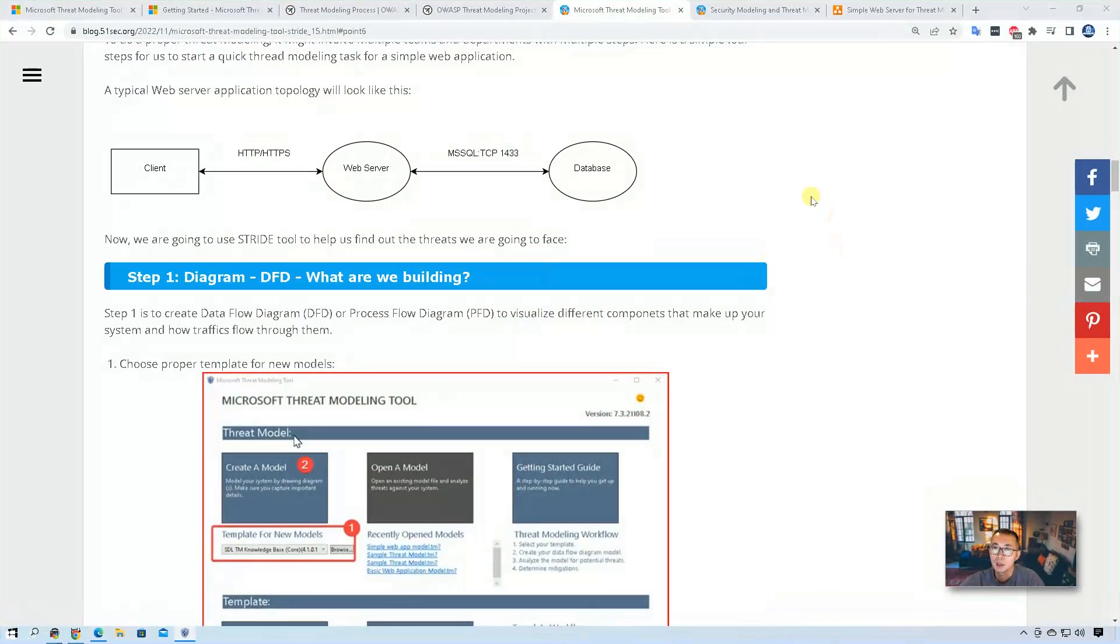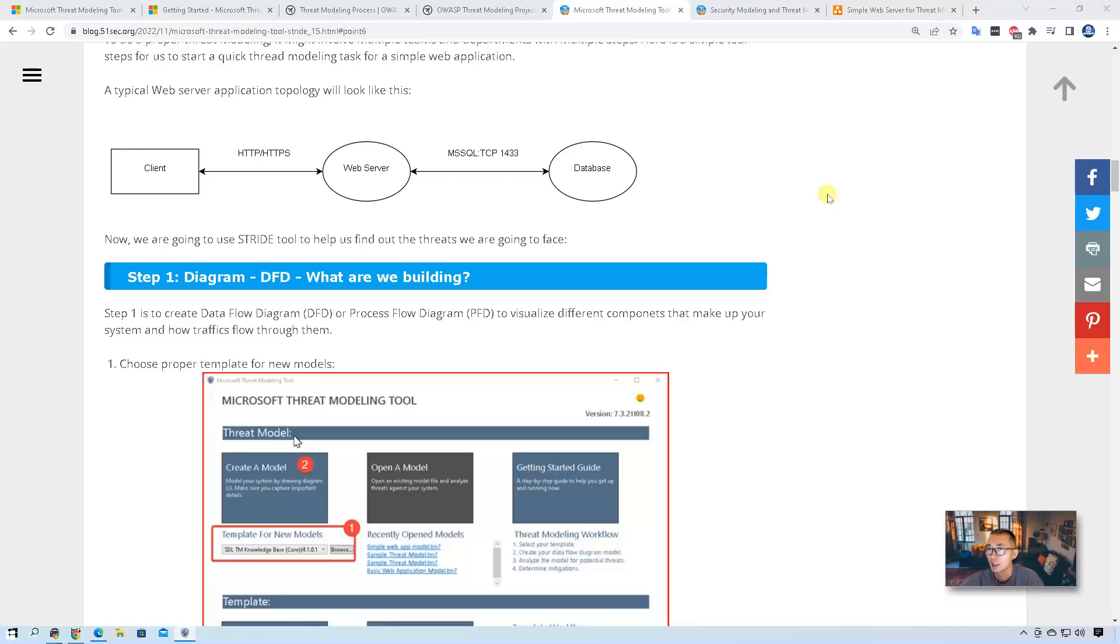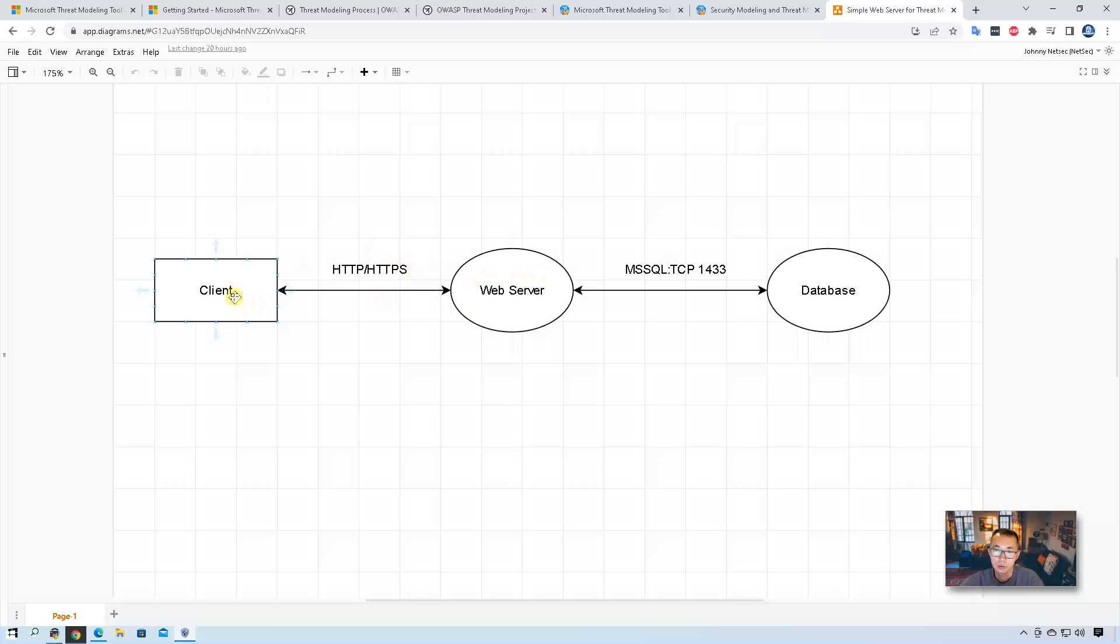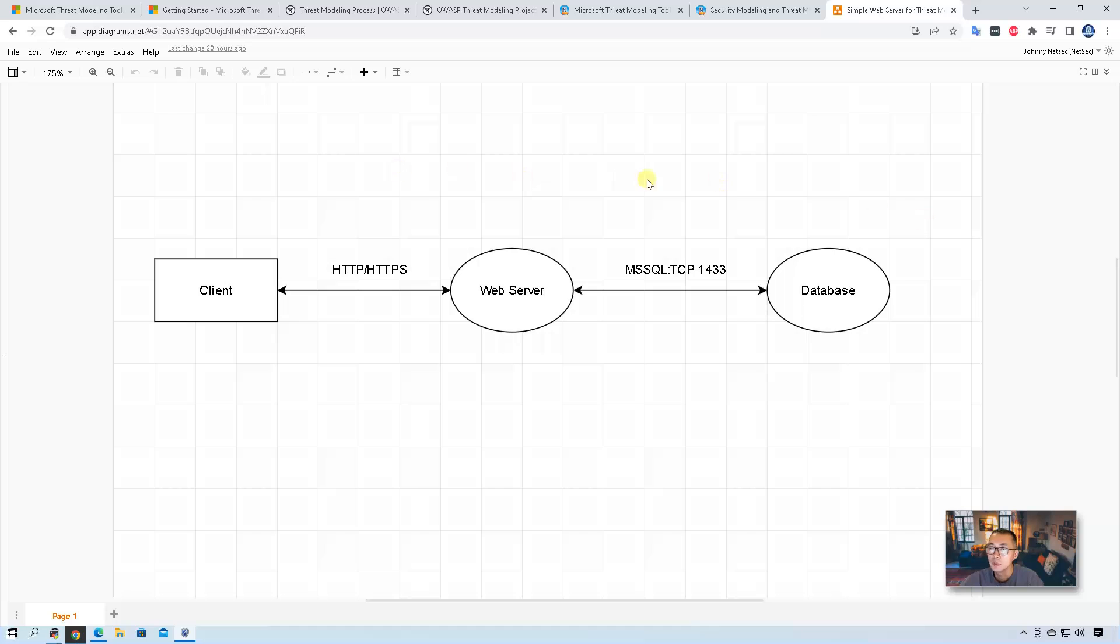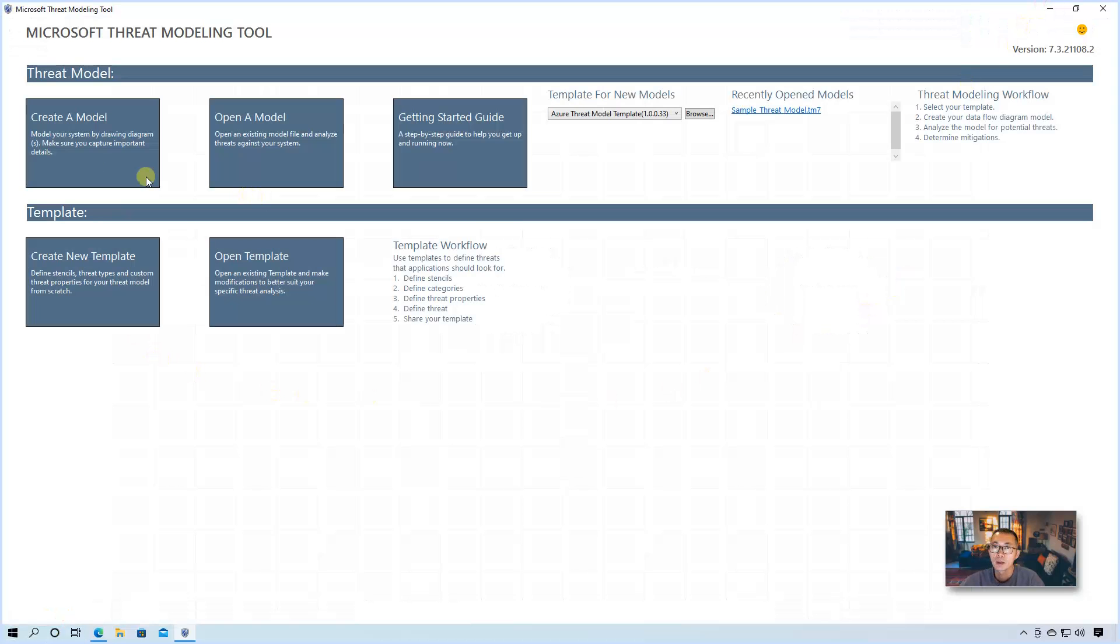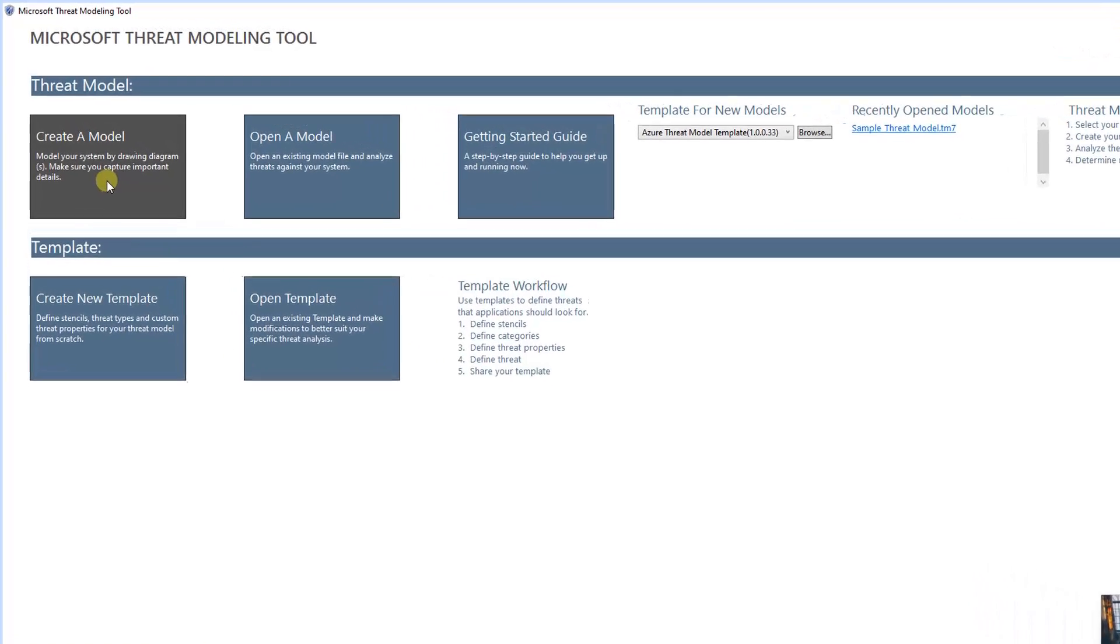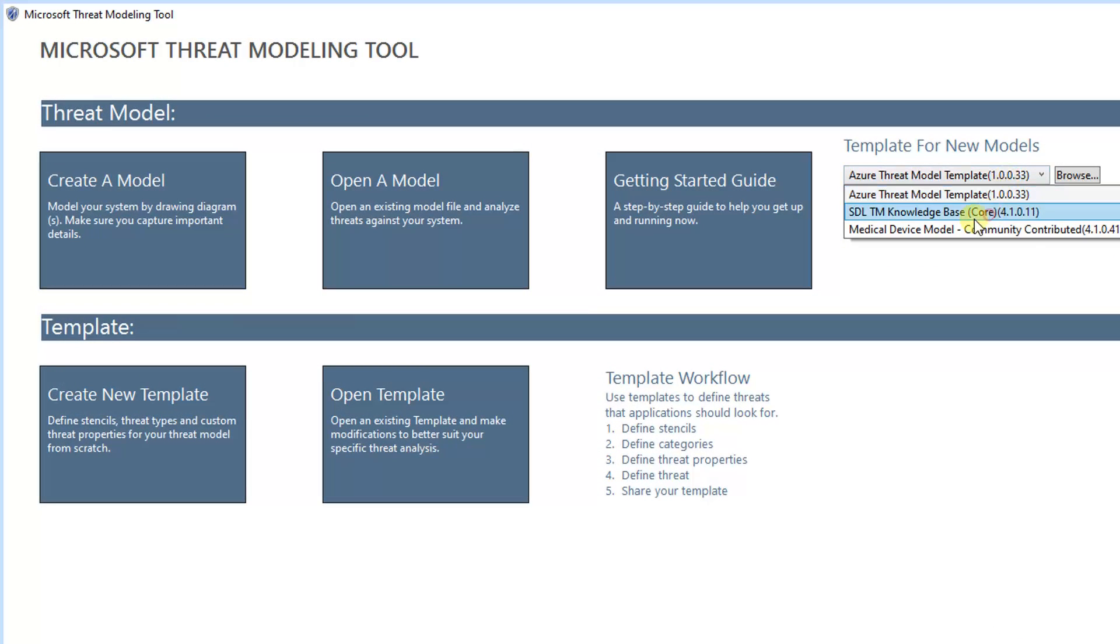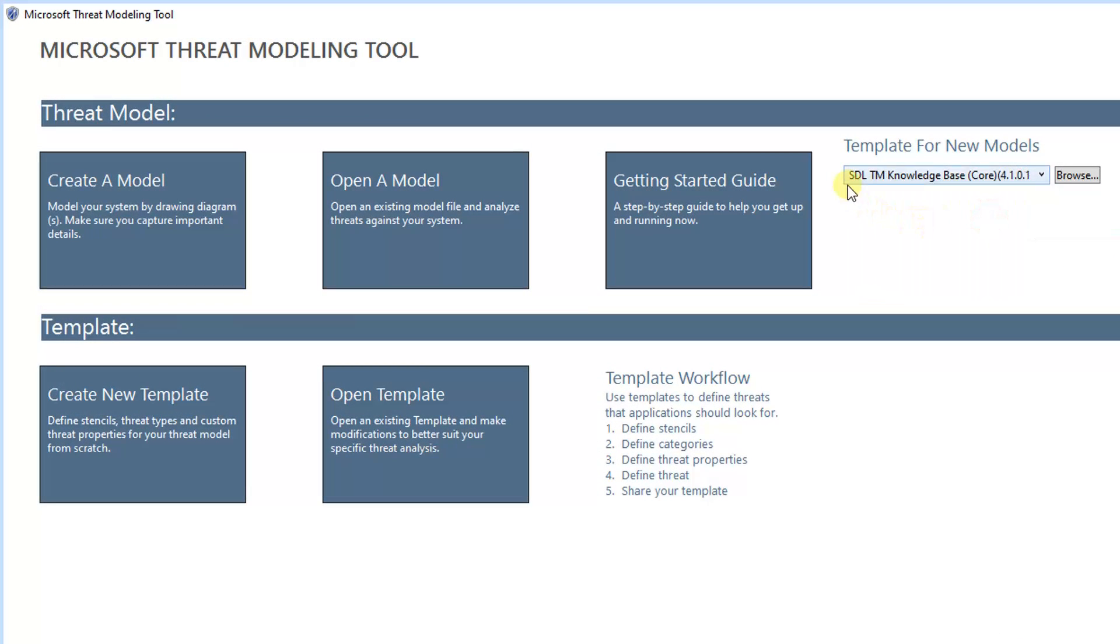So let's start it. As shown in my blog post, I am using a typical simple web server application as an example. So there are three components. We have client talk to your web server using HTTP or HTTPS. Mostly will be HTTPS through a browser. And your web server talks to your backend database, a SQL server using TCP 1433. So we're going to use this as an example to do the threat modeling. So we're going to create a model. We're going to use an SDL TM knowledge base. This is called 4.1.0 template to create a model.